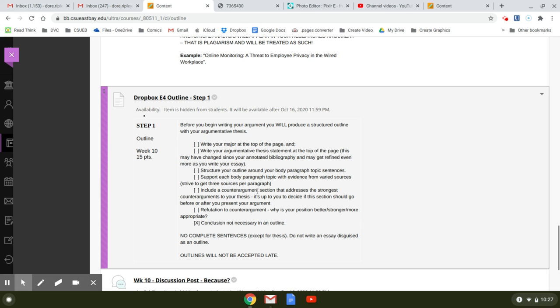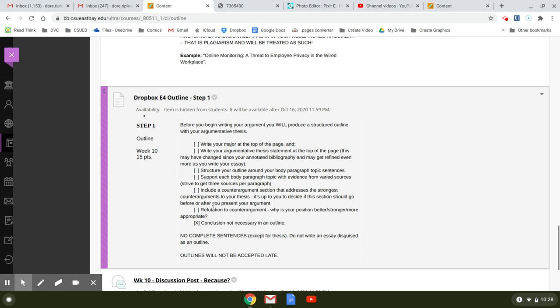You're going to include a counter argument section that addresses the strongest counter arguments to your thesis. And it's up to you to decide if this section should go before or after you present your argument. So some people like to do it right after the introduction. Some people like to do it right before the conclusion. Your counter argument, you basically at this point need to just write counter argument and then tell us what your counter argument is. And you might have some evidence. And this is the one paragraph where you may only have one source. OK, and then you're going to have a refutation to the counter argument. So you have the here's a counter argument. How do you refute it? So why is your position better, stronger, more appropriate? So you need to include those two things. And oftentimes these are two different paragraphs.